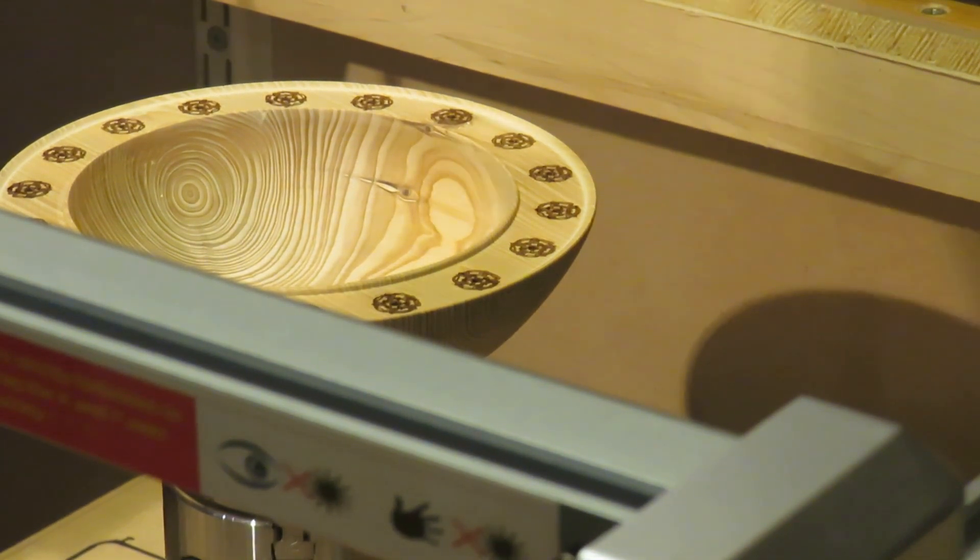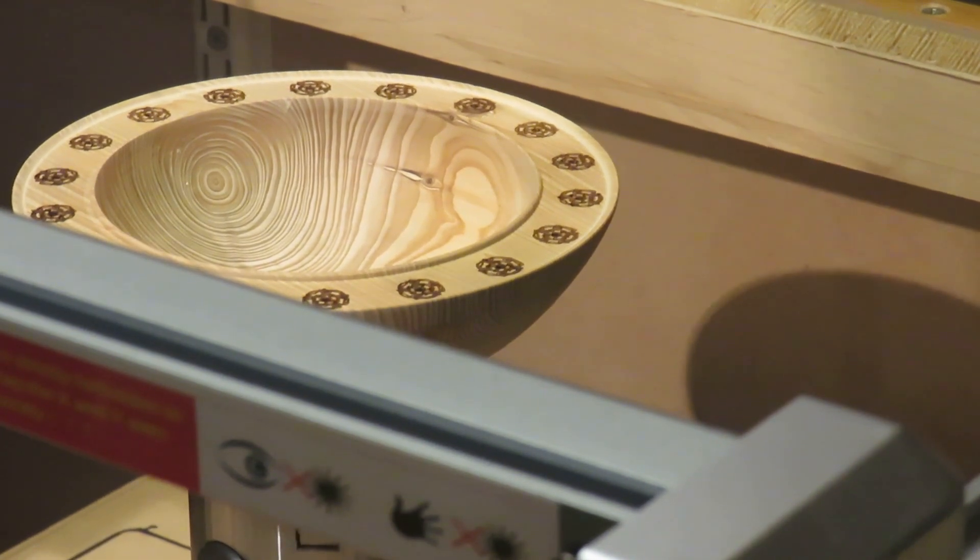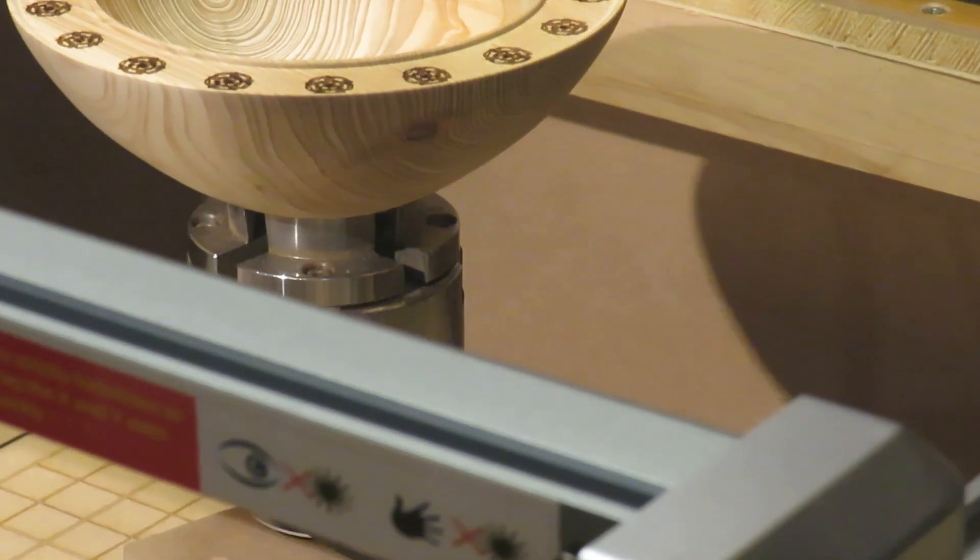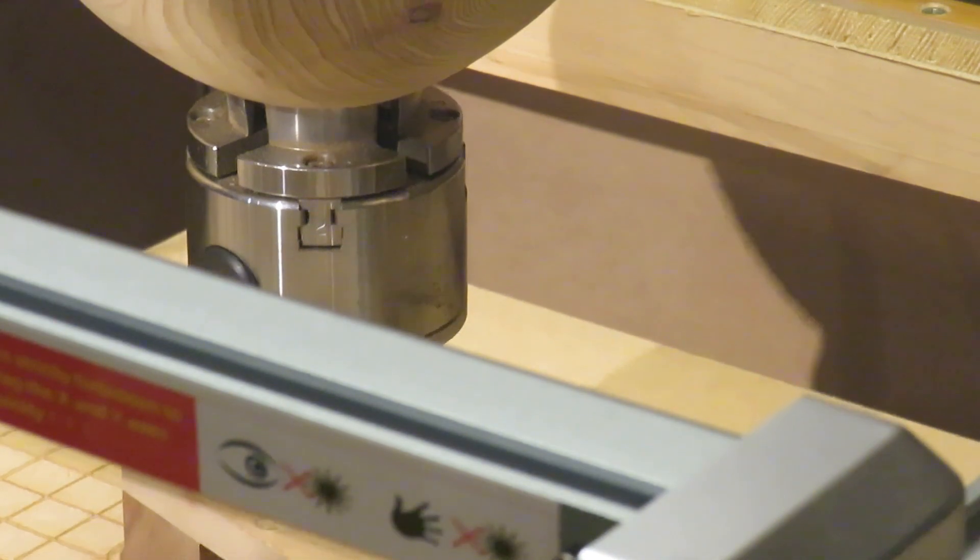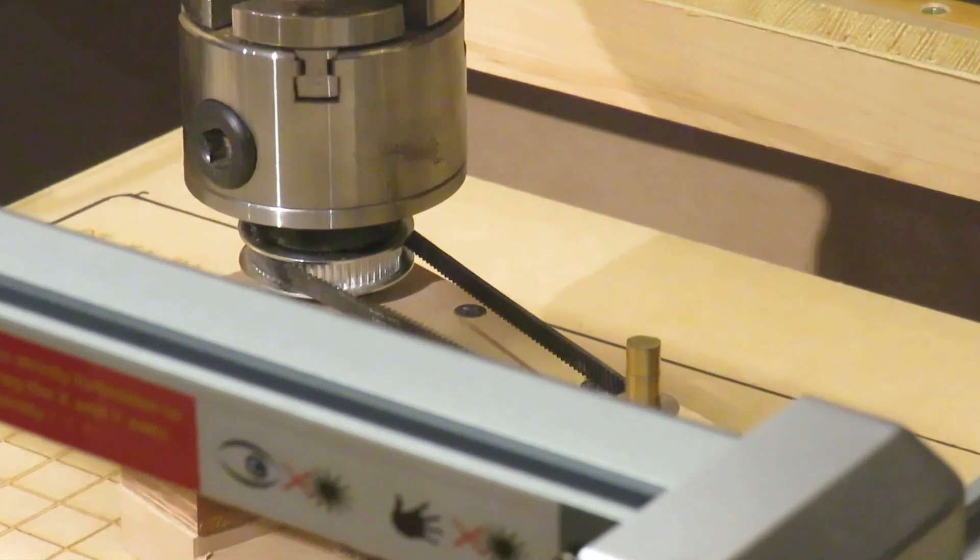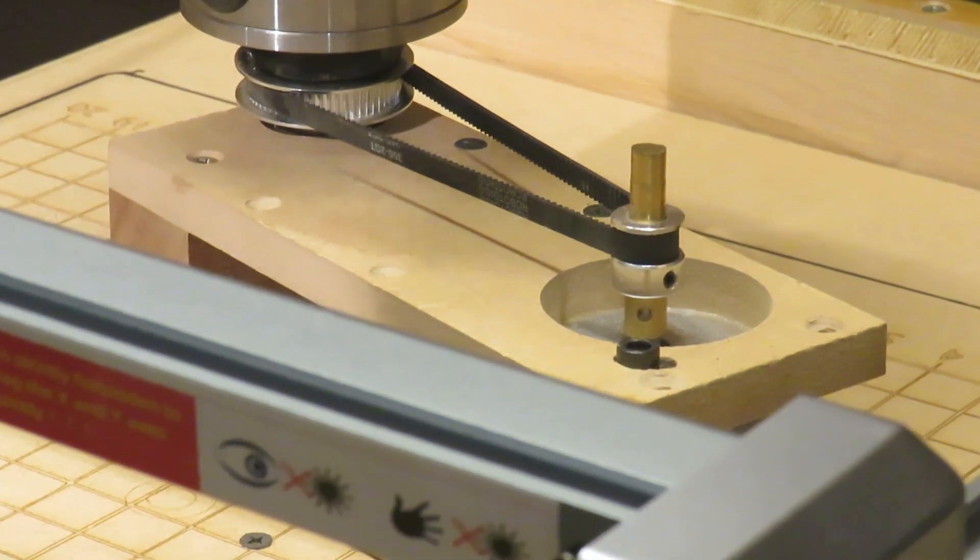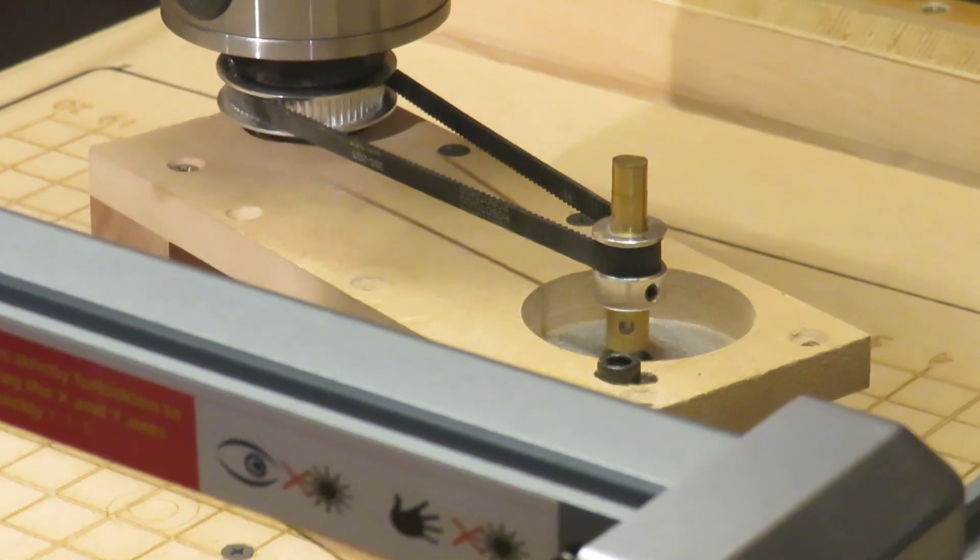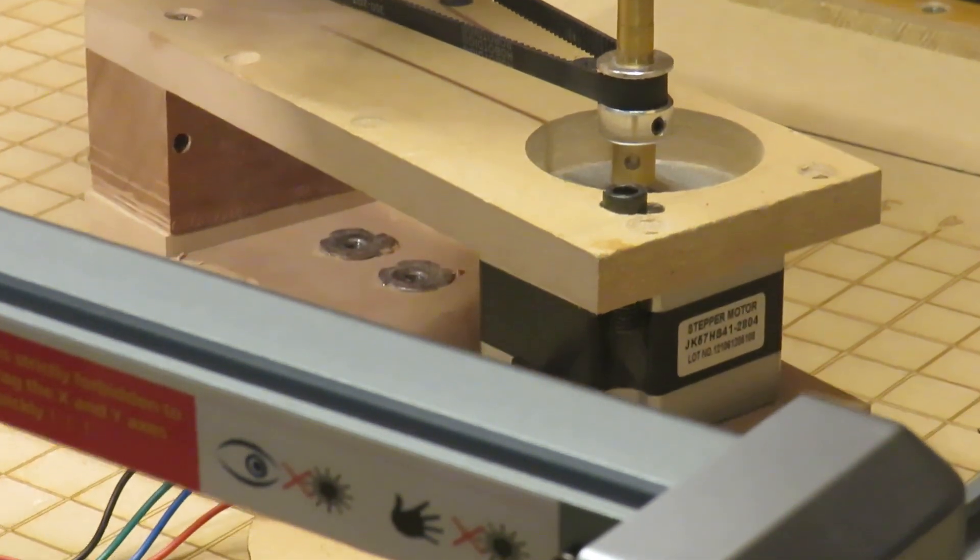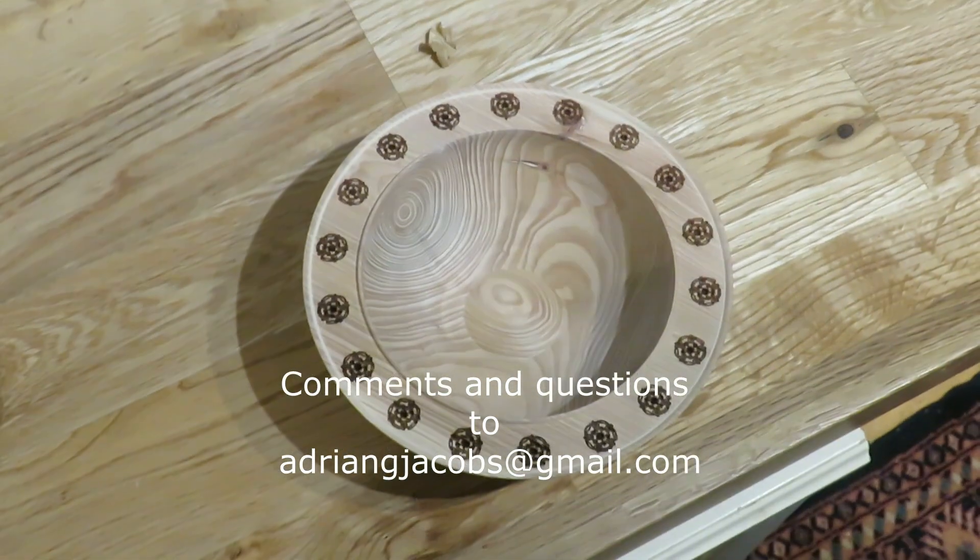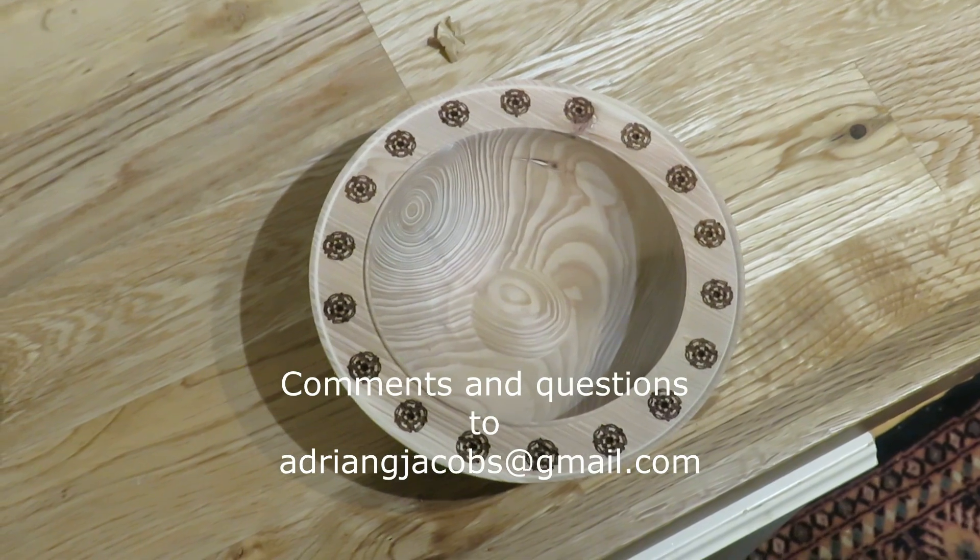And here's the finished bowl rising off the bed. And here's the finished bowl.